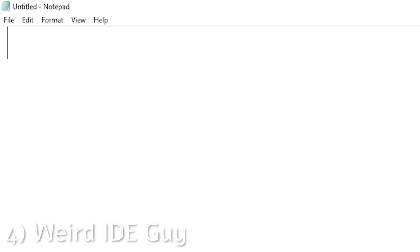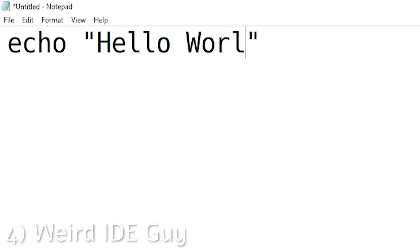All right, time to write some code. Woohoo. Amazing.